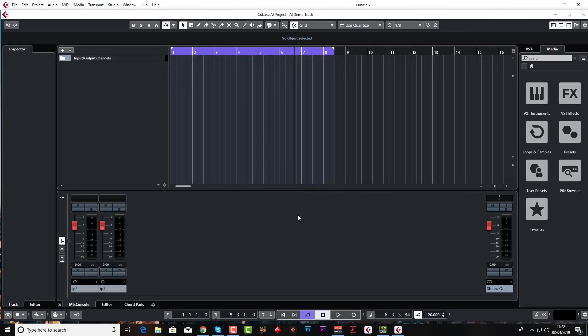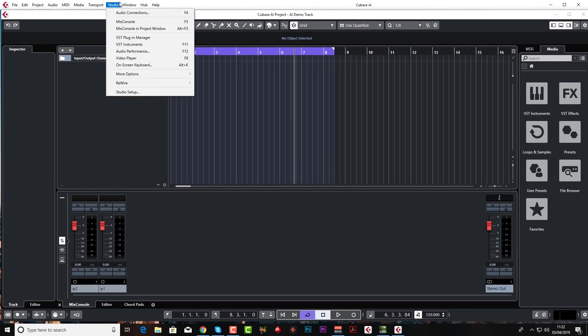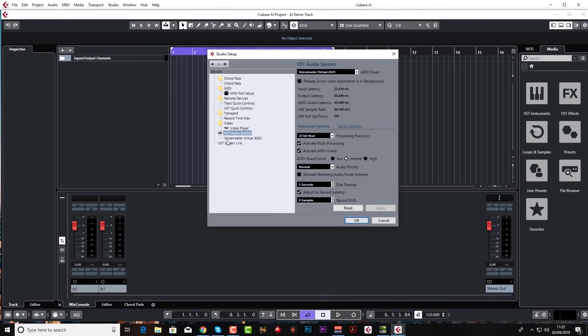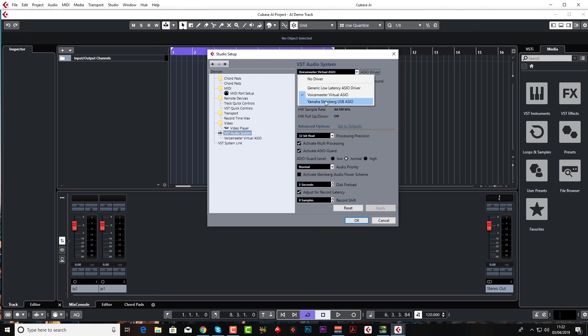And the next thing we want to do is just check that we're all set up settings-wise. So let's go to studio, studio setup. And I want to make sure that under VST audio system you've got your sound card selected. Now normally I would use my Yamaha Steinberg, I've got the UR22 Mark II. So just choose that if you have that, or choose whatever sound card you have. I'm only using voice meter because it's a way of recording this tutorial, that's the only reason.